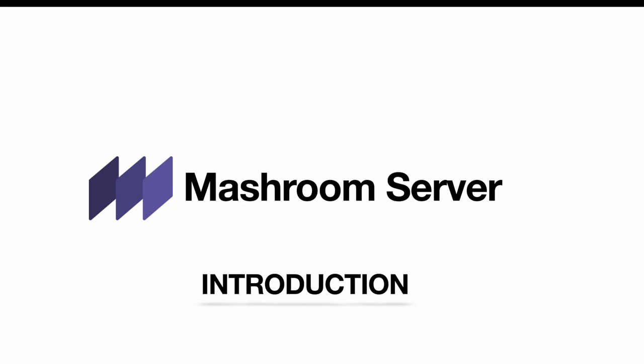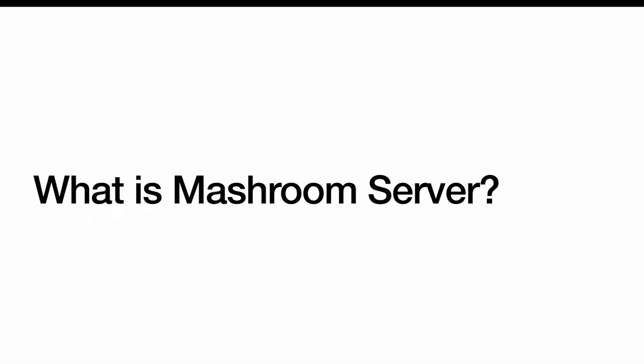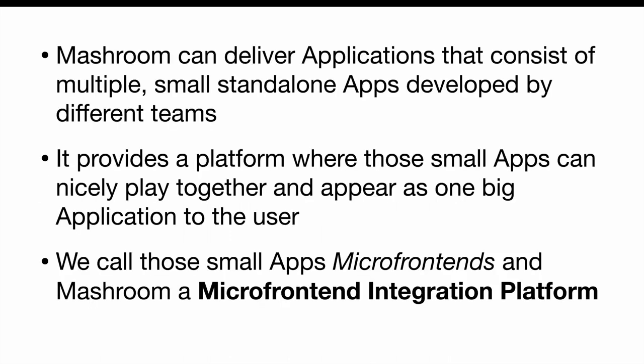Welcome to a short introduction to Meshroom Server. What is Meshroom Server? Meshroom can deliver applications that consist of multiple small standalone apps developed by different teams. It provides a platform where those small apps can nicely play together and appear as one big application to the user. We call those small apps micro-frontends and Meshroom a micro-frontend integration platform.